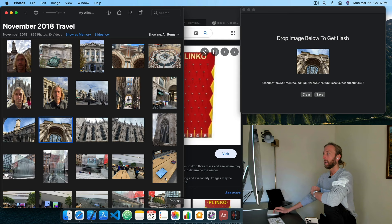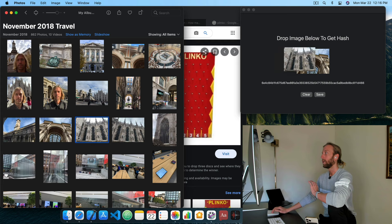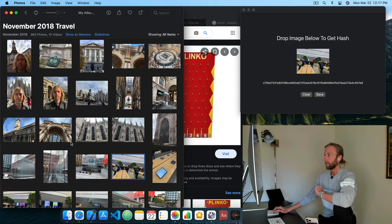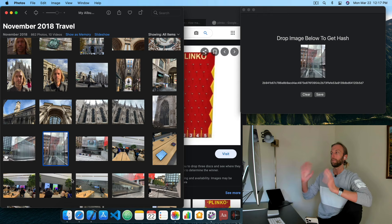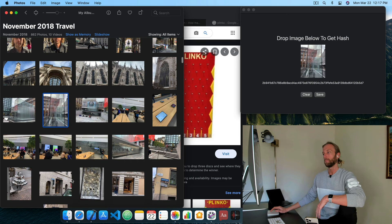So with that understanding we can just assume that this is a unique identifier for this image. That's what hash functions are — they give you a virtually unique identifier for some block of data. It could be a PDF, text, an image, a full-length movie — it doesn't matter.